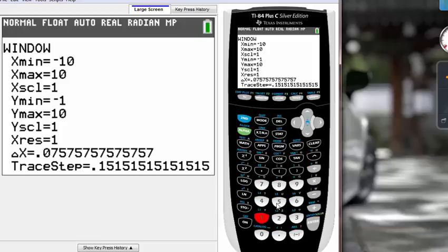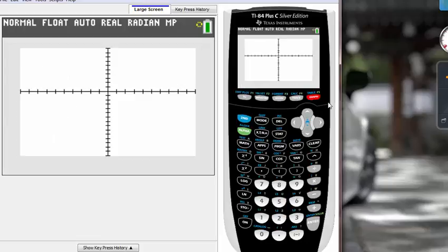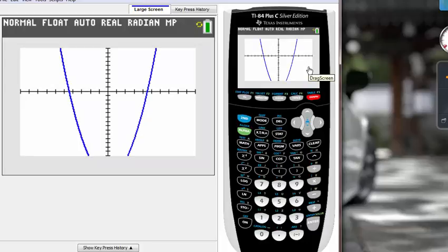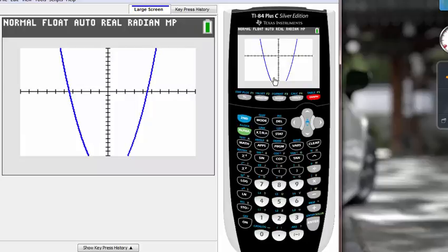So let's use that negative key on your keypad and then type 15 here. And once you do that, you just hit graph again. And notice our graph looks a little bit different.